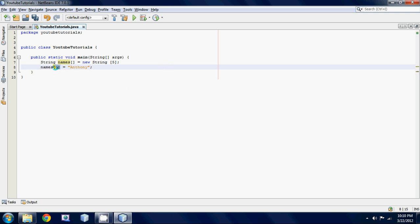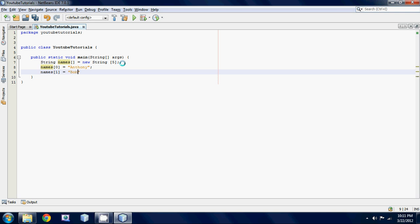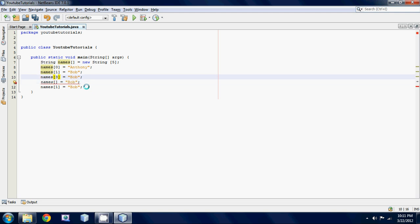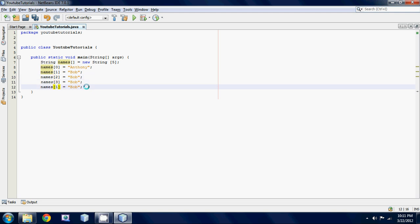Let's set it equal to Anthony so the only thing different is it starts off at zero instead of one. And then if we want to set the next one we would set names one equal to let's go Bob. I'm gonna copy this because I'm too lazy to do the rest.